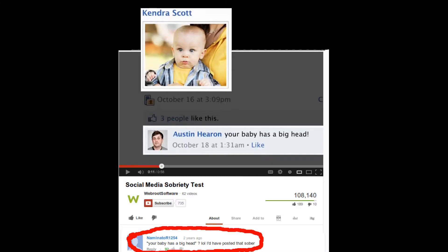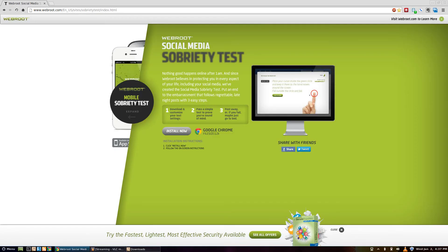Unfortunately, in this case, the top comment does hold true. Right now, I am going to take every test available for the Social Media Sobriety Test by Webroot.